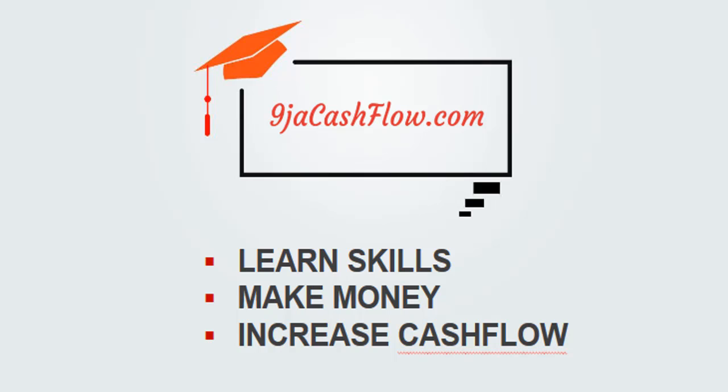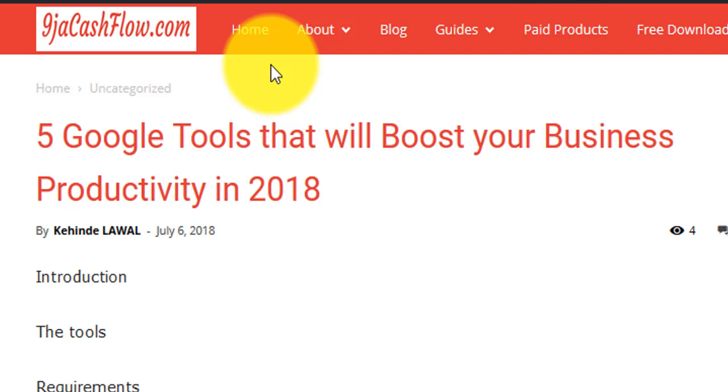What's going on guys, welcome to another episode of Passive Income, proudly brought to you by NigerCashFlow.com. Today we are going to be looking at five Google tools that will boost your business productivity in 2018. Without further ado, let's dive in.